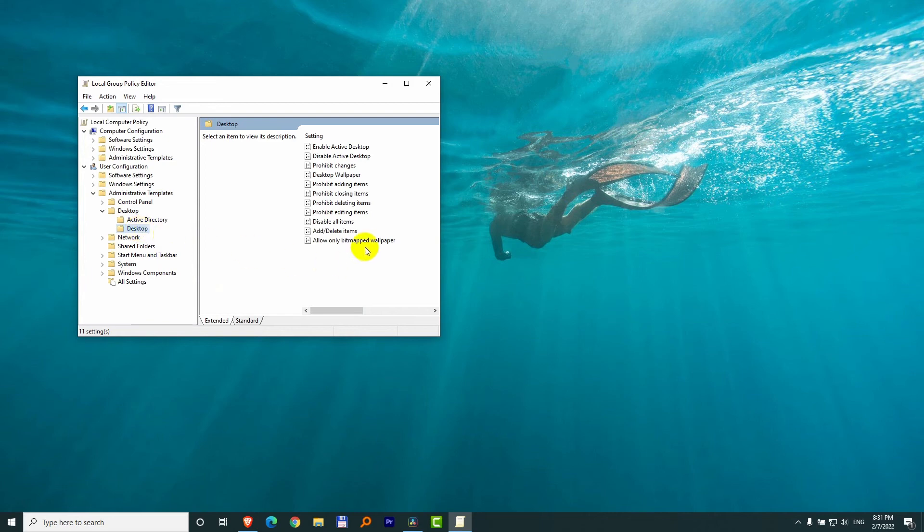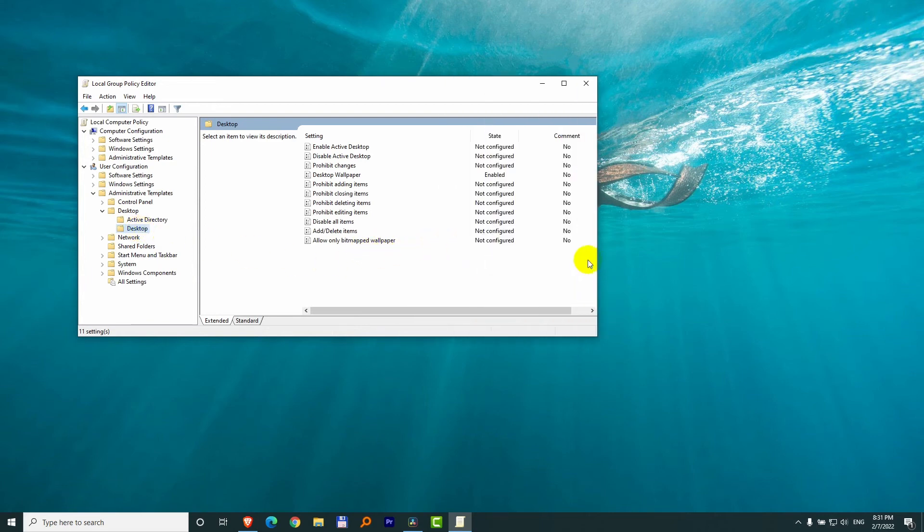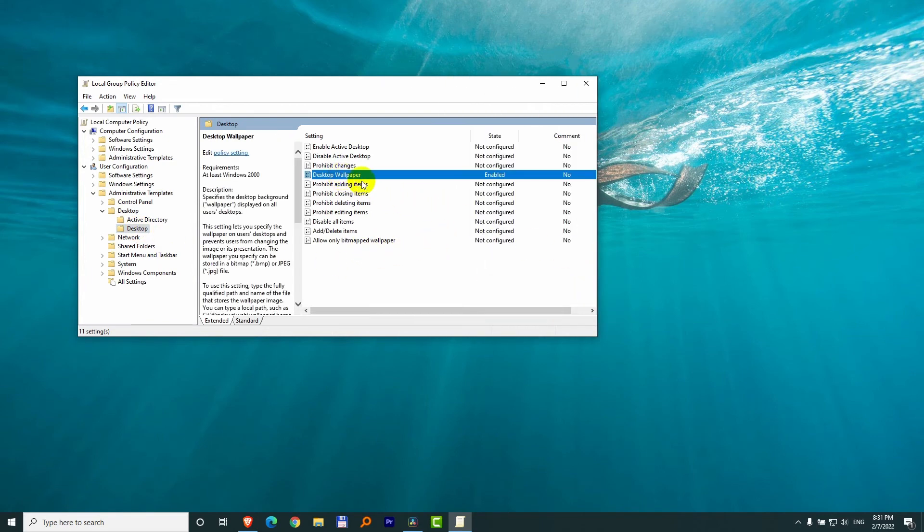Desktop again, and here we have, which one is called, Desktop Wallpaper and it's enabled. That is, the blocking feature is enabled.